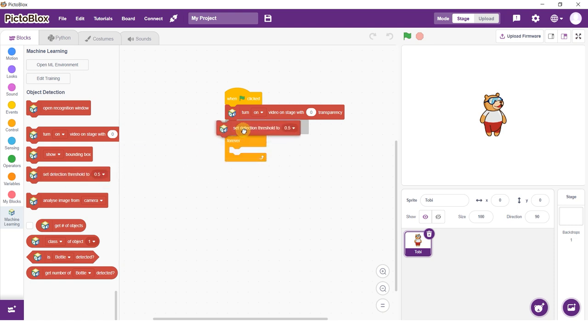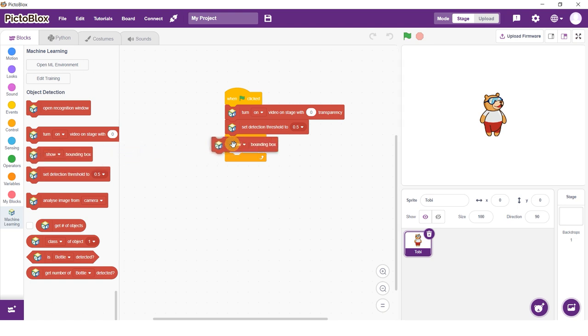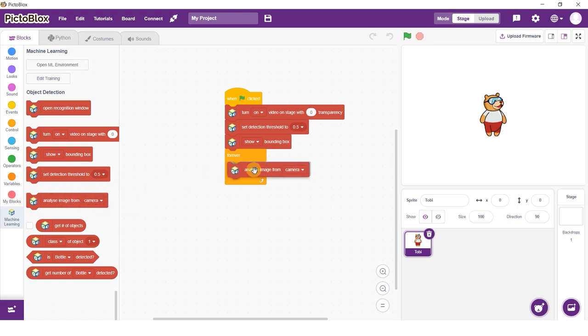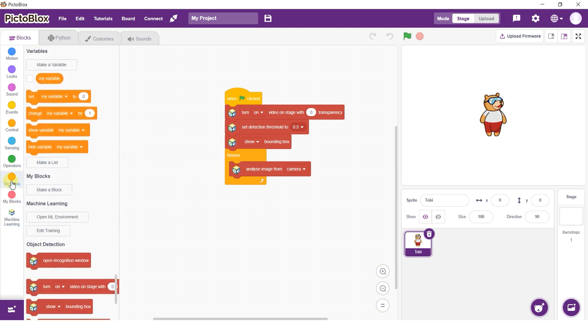Add a Set Detection Threshold To block and set the threshold to 0.5. Follow it up with a Bounding Box block and set the dropdown to Show. Inside the Forever block, add an Analyze Image From block and set the dropdown to Camera.